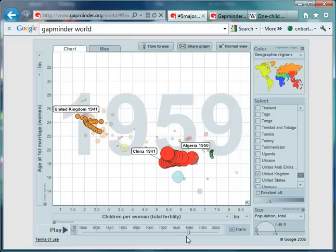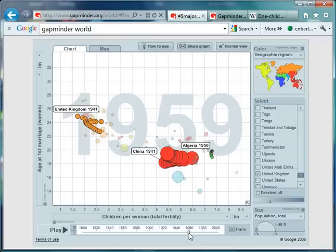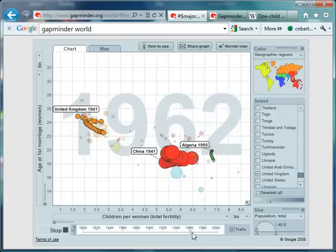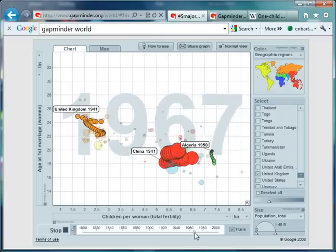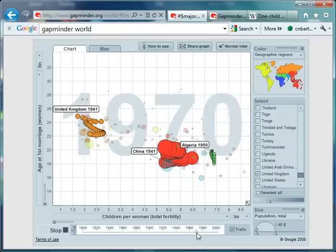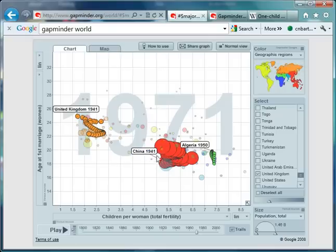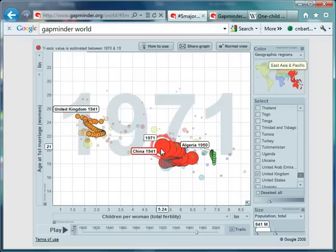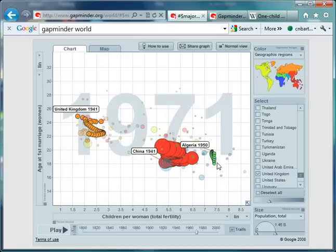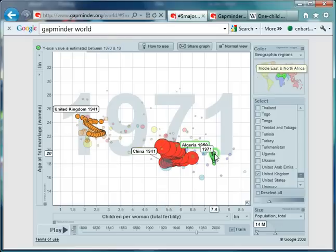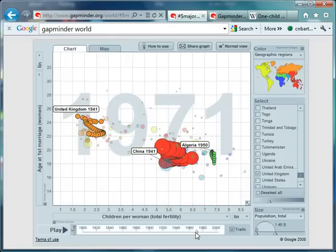Let's keep an eye on these three countries as we move forward for the next 10 years or so. So there's 1970. China is starting to make a move over here. Fertility rates drop into 5.24. Algeria, not much of a change happening. The age women are getting married is increasing slightly. Let's keep going.